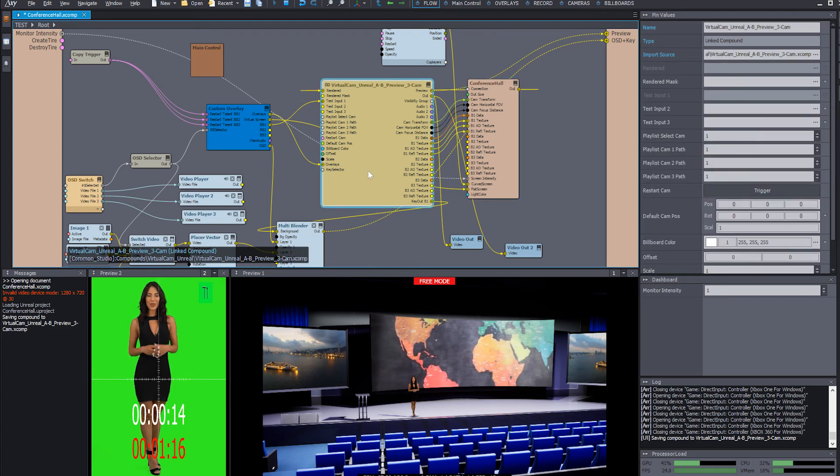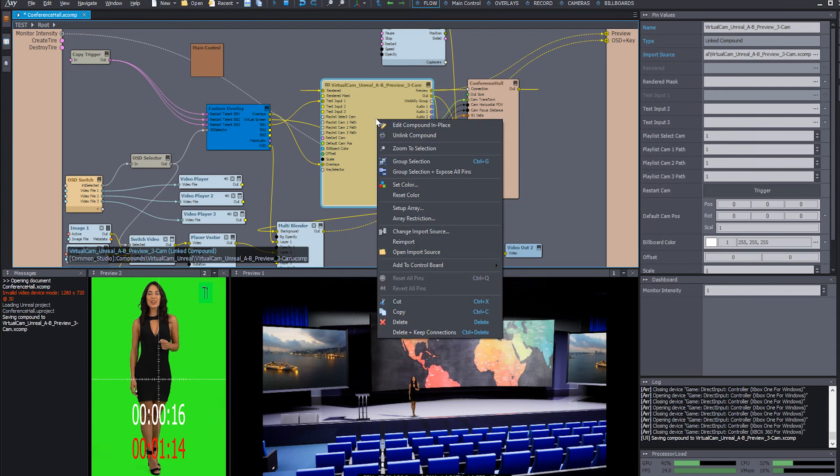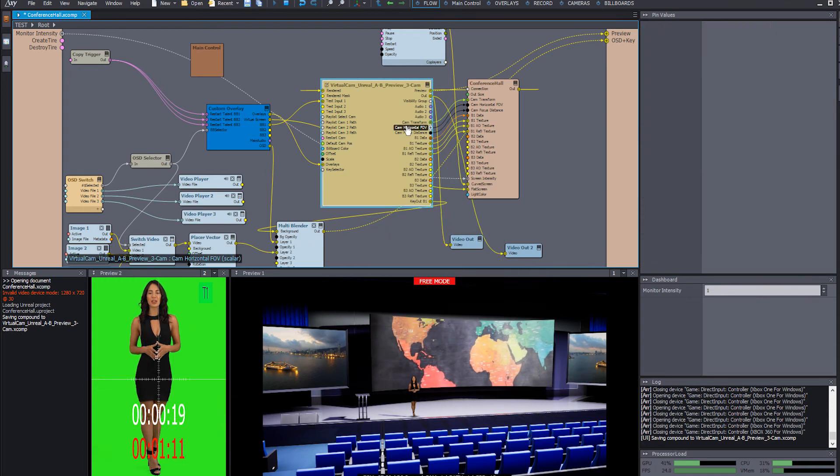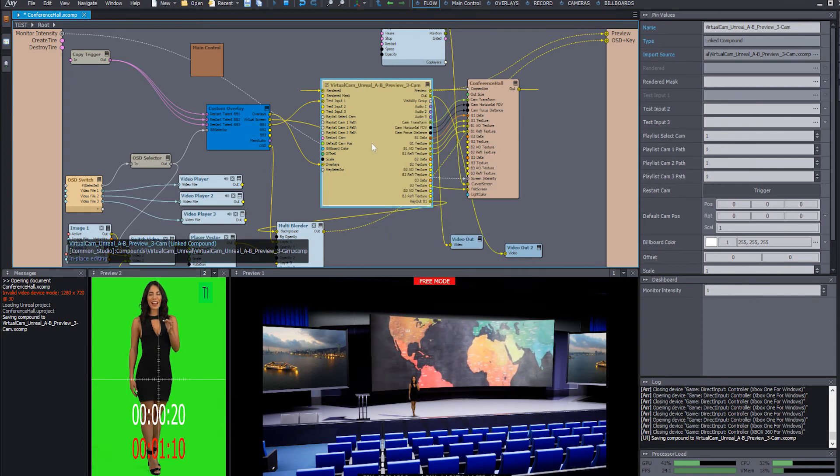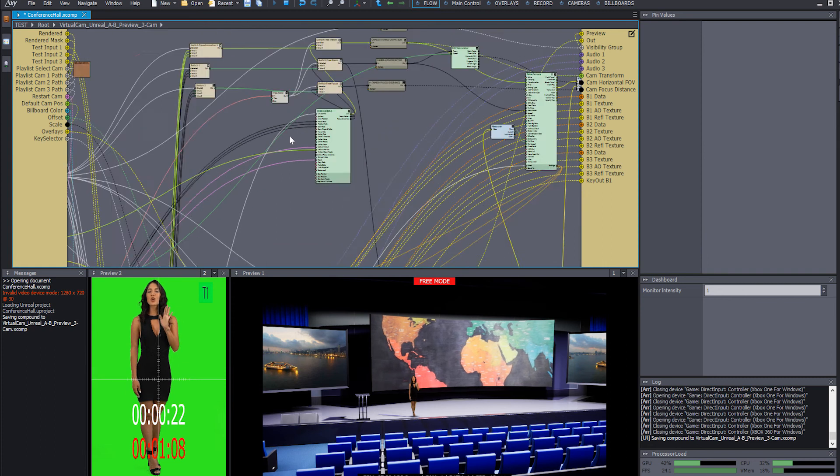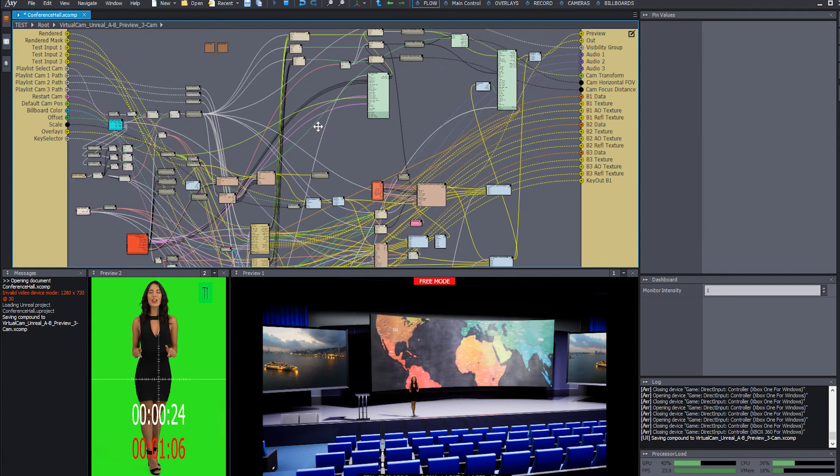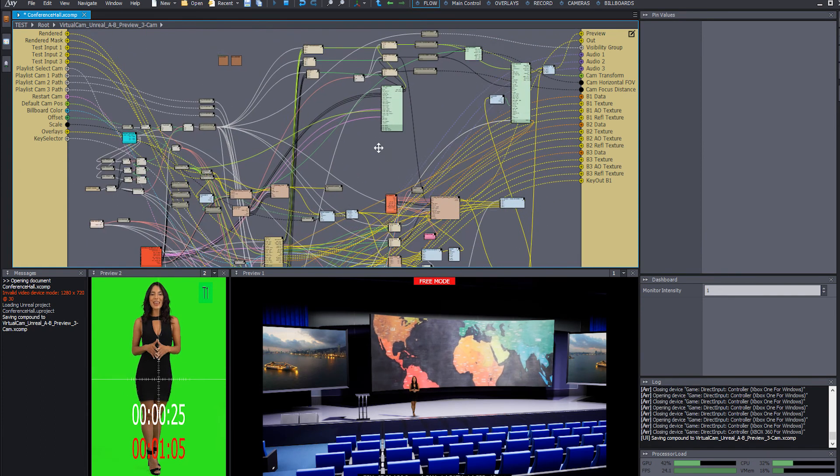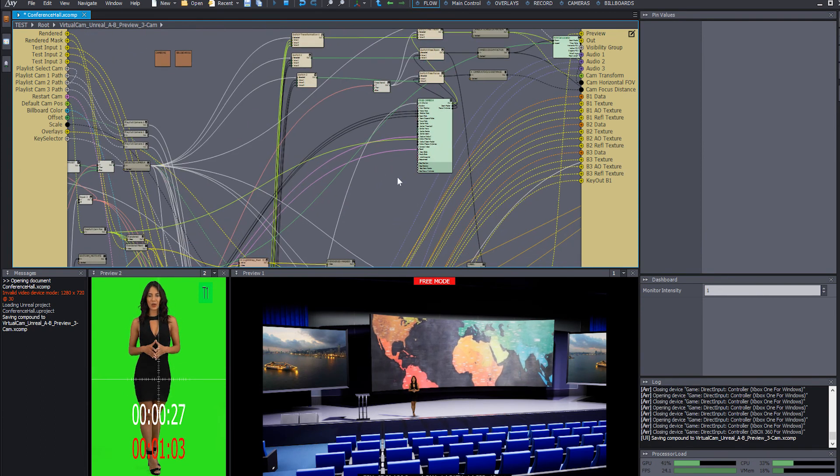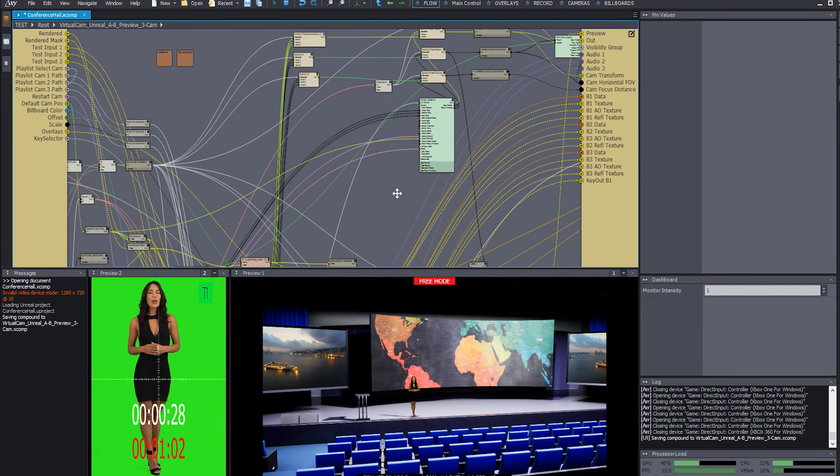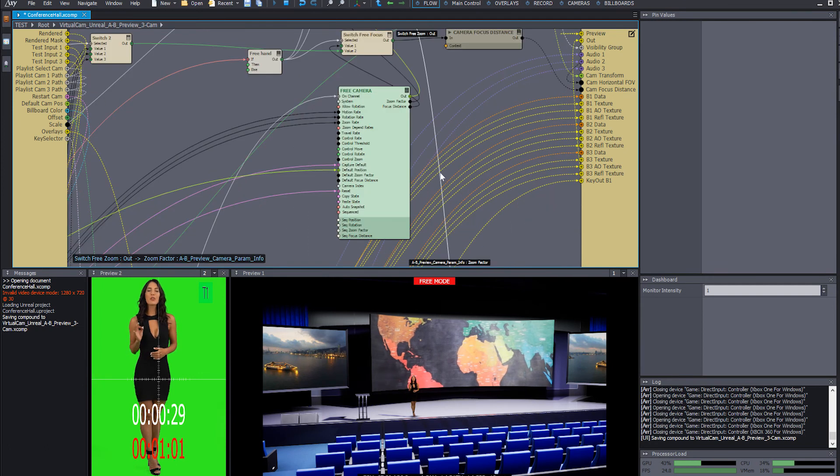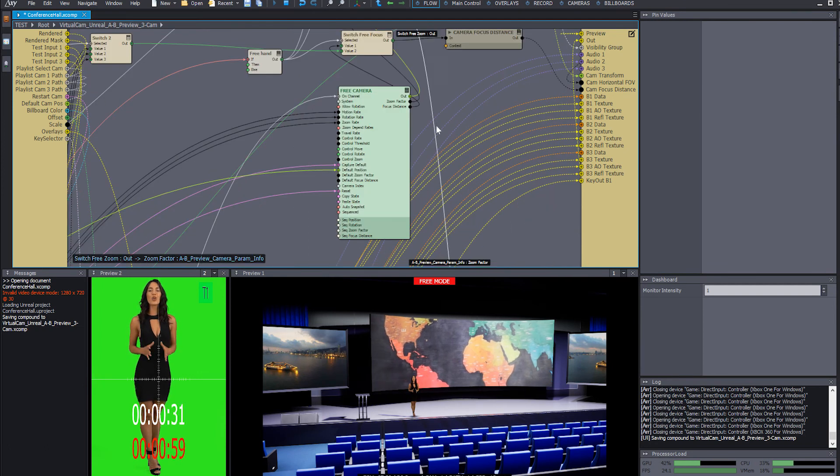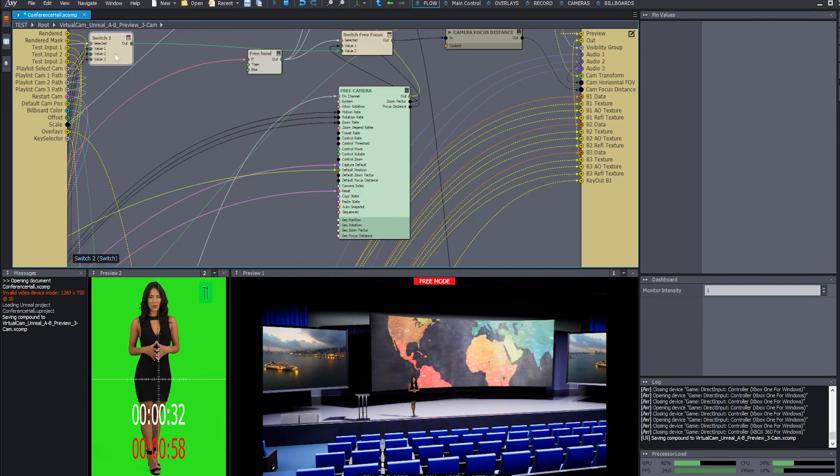So what we're going to do is right click and edit component in place, and then double click here and we're going to find all these nodes. Don't get scared. We're going to look for this free camera. Once we are here on the free camera node,